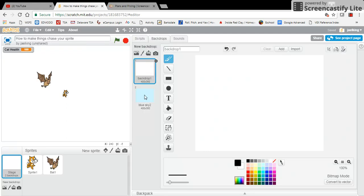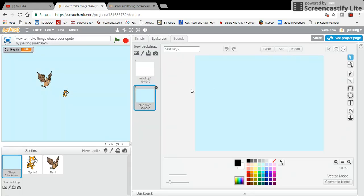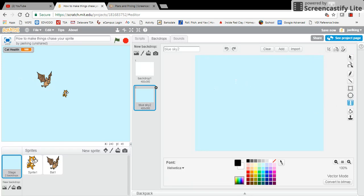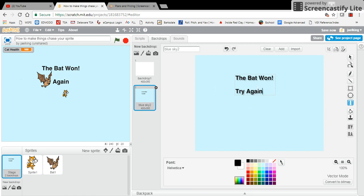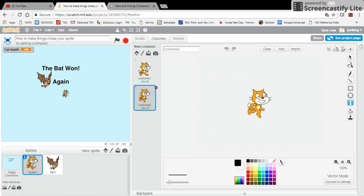But on the blue sky, I'm going to add text to this and I'm going to add it right about here. I want to say 'The Bat Won' and 'Try Again'. There's my backdrop to switch when the bat wins the game. So I'm going to go back to my cat and go to my scripts here.